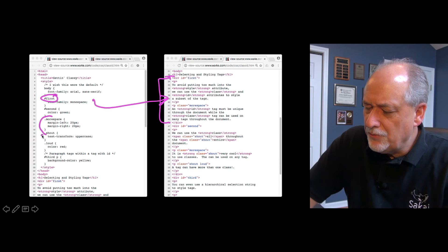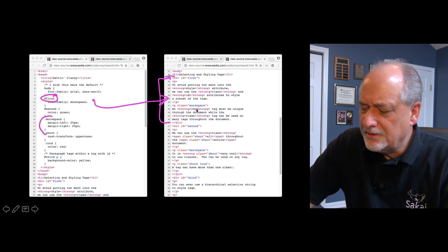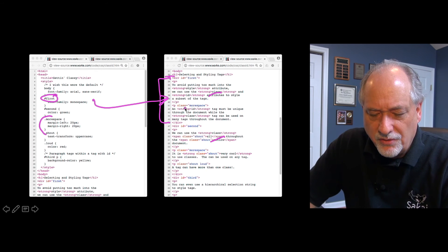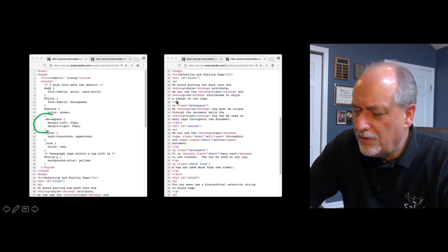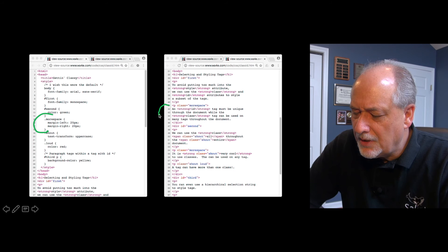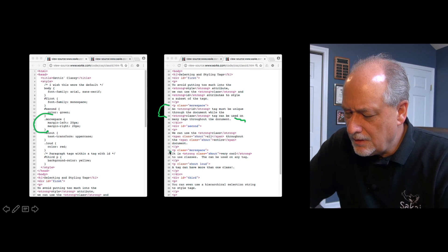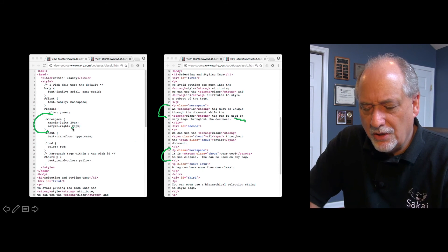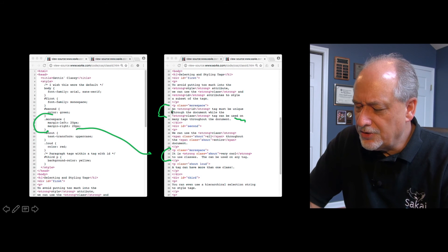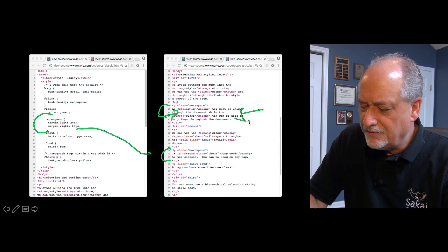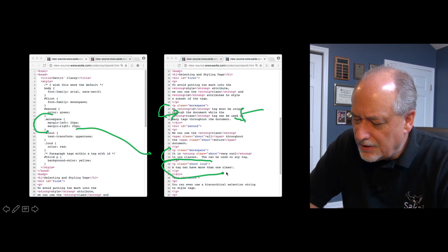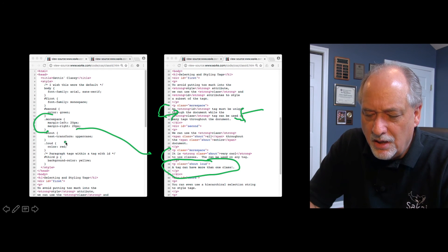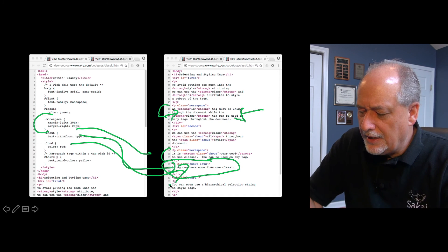The class can happen more than once. The .more-space class changes margin-left and margin-right, shoving the element in from both sides. You can also combine classes — like class equals 'shout loud' — and that element will respond to both the shout and the loud class definitions. So let's take a look at what this page looks like.